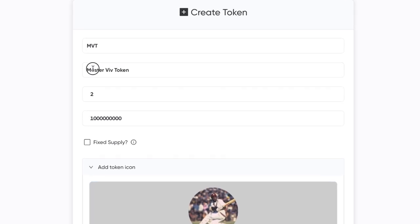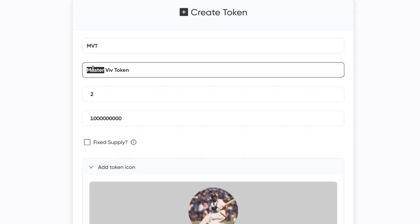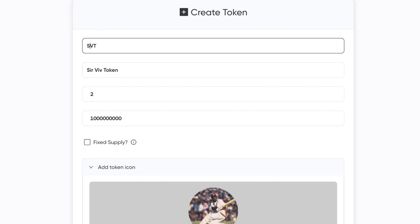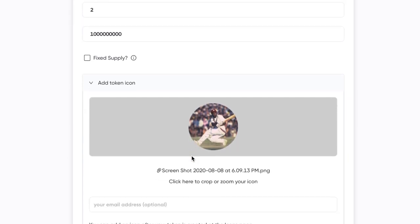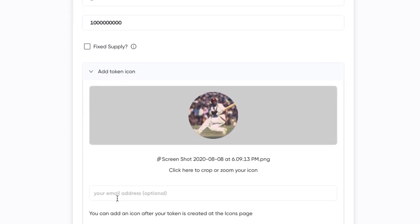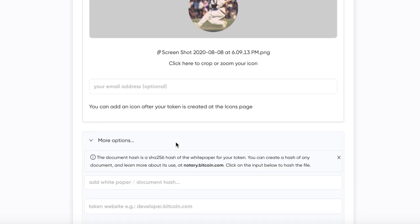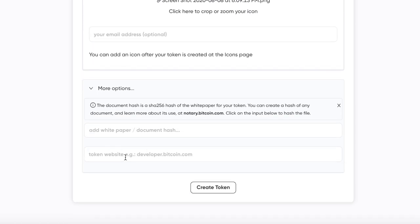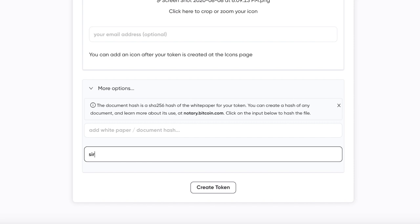Actually SurViv, not MasterViv — so we'll change this to SVT. You can put the email address. You can have additional options like the website — so in this case it would be SurVivDigitalDollar.com or whatever website you want, just like that. You can link to the white paper that describes all the rules for it. But here's where it's going to get really interesting.